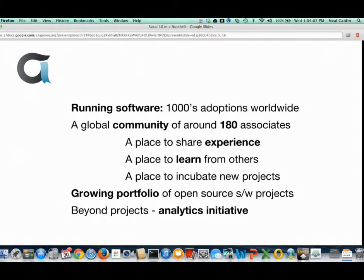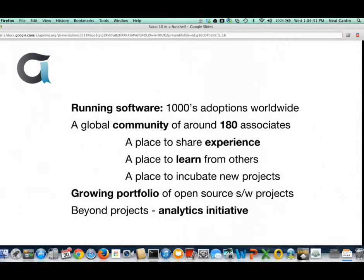Aperio, through direct membership and through a close working relationship with our French sister organization, the ASAP Consortium, represents a network of around 180 higher ed institutions working together to support that mission. We're a place to work together and share experiences. We're attracting new software projects, either startups like the Caruta Portfolio Initiative, or mature communities like Opencast Matterhorn — two examples of projects working through our incubation process. Aperio is also a place where collaborators can work on new problems.